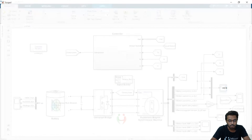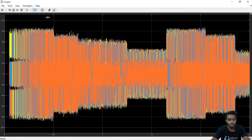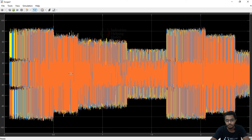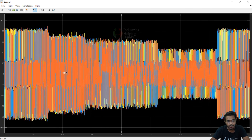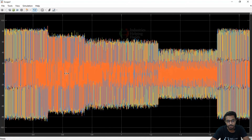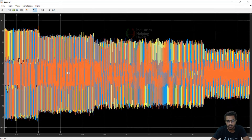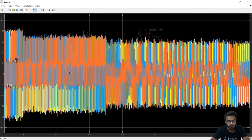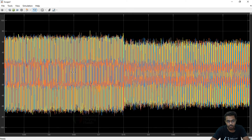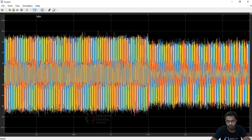Here you can see the different phase currents: Isa, Isb, and Isc displayed in different colors.